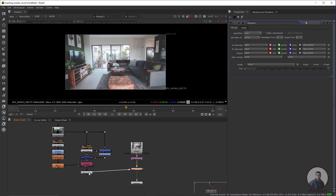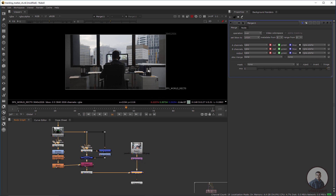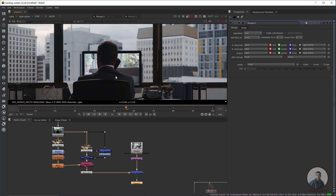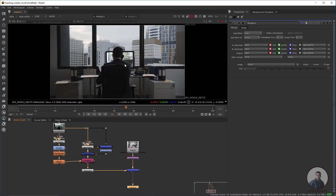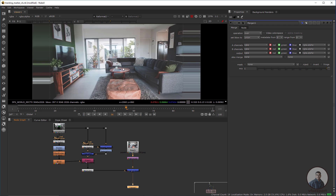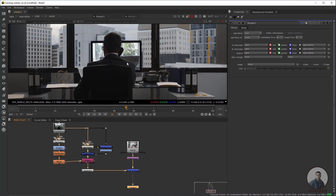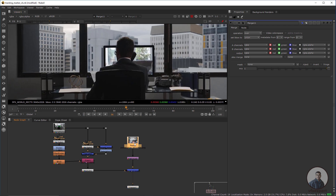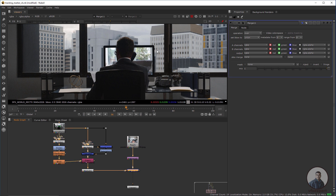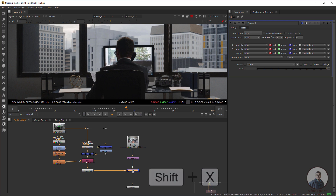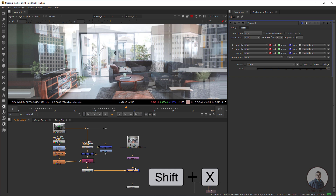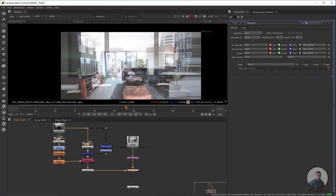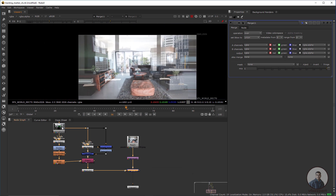Then take a Merge node — press M. This will be our background and this will be our foreground. We can see this result. Now we need to fit this image into the screen — select the Merge node and switch the inputs. Press Shift+X to change the inputs, and now we can see the image.